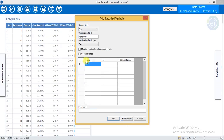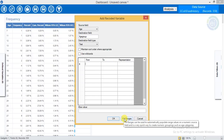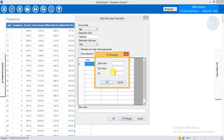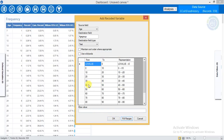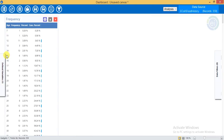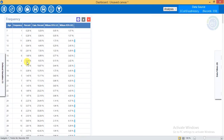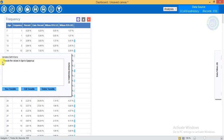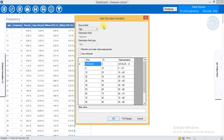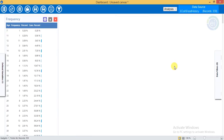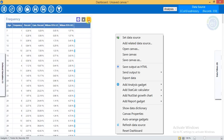I can manually fill the data here, for example from 2 to 3 or 2 to 4, or I can let Epi Info do the work using Fill Ranges. The start value will be 0, the end value will be 100, and it will be sorted by 10. Now click OK. It will look like this. Click OK again to confirm.